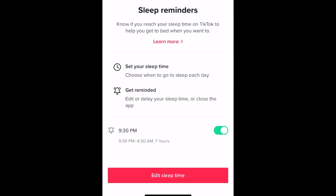With this enabled, if you're using TikTok when your sleep time rolls around, you'll be reminded that it's time to go to bed. In addition, your push notifications will be muted for 7 hours after your sleep time, so TikTok won't be disturbing your sleep at all.